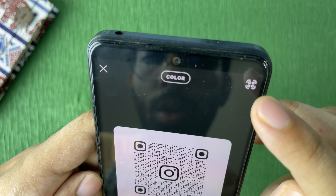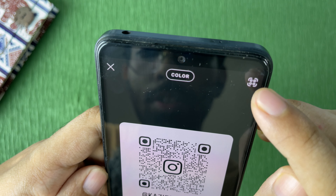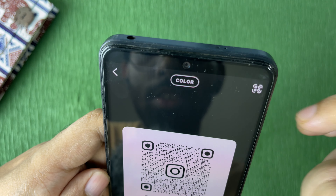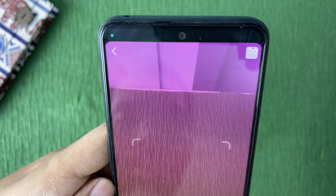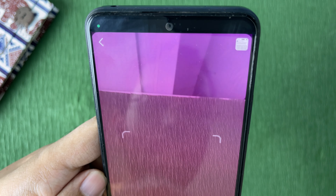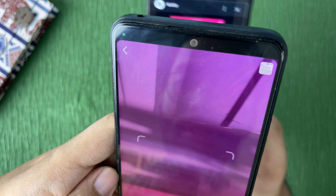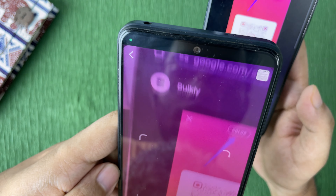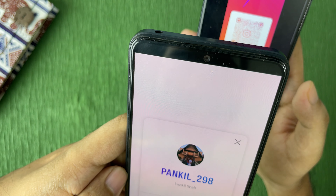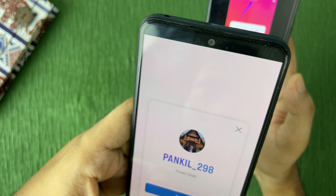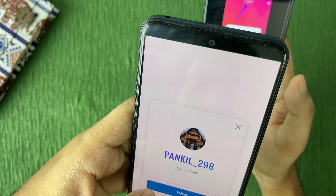From here you need to select the QR code option on the top right side corner. Here is the QR code option, just tap on that. Now you need to scan the QR code. As you can see, we got the profile — you can tap on 'View Profile' to find out the profile in front of you.